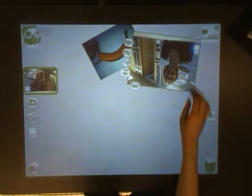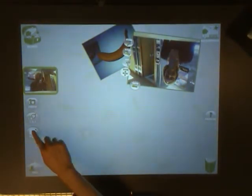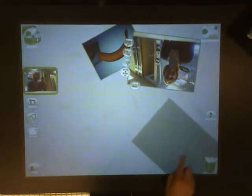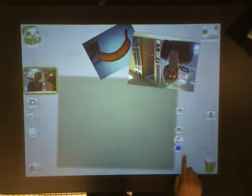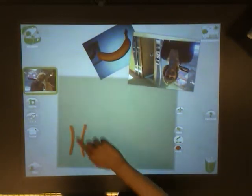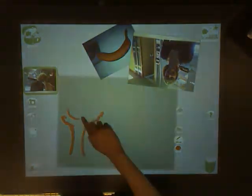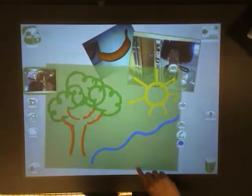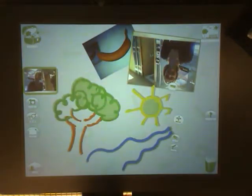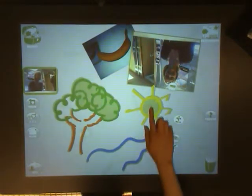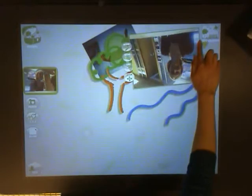Now, let's make a drawing from scratch. I'm going to press the blank button and draw a nice background for our story. Let's start with a tree and let's finish with a river. Let's move this to the backgrounds box so that we can use it later.